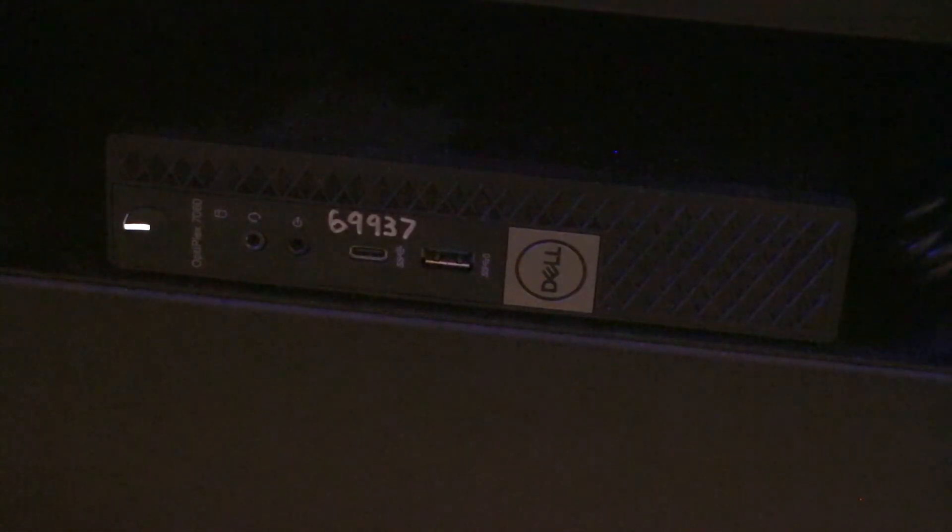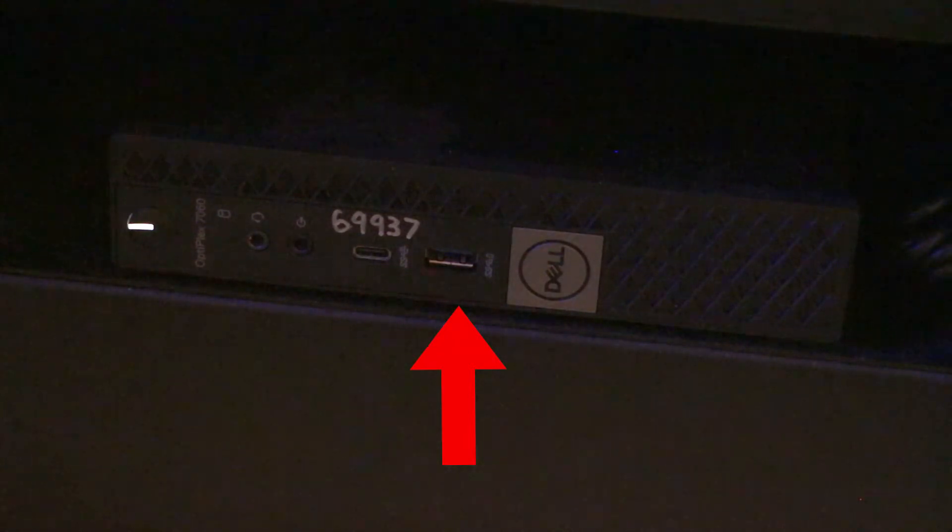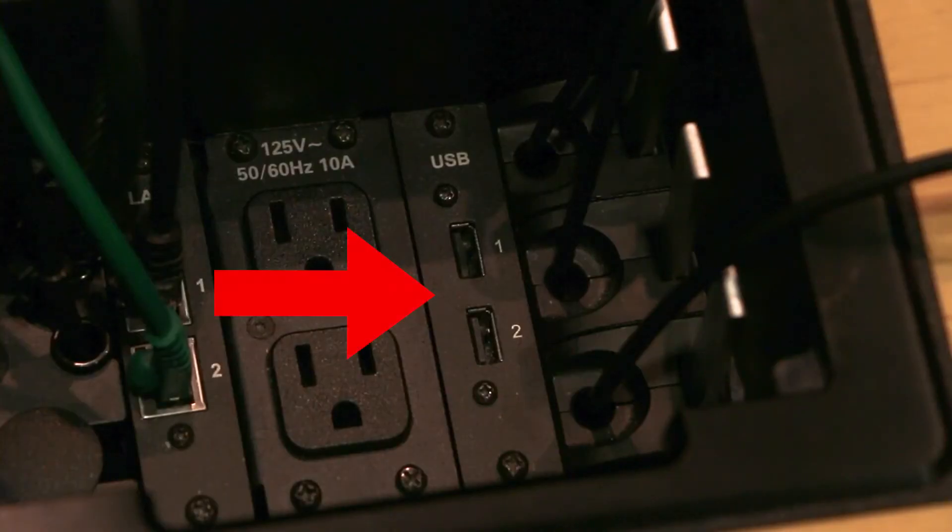USB ports are located either on the front of the PC itself or in the cubby on top of the podium.